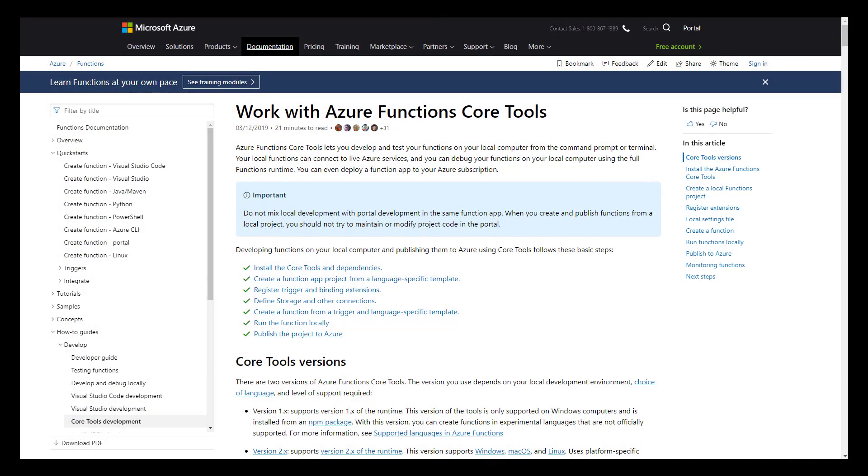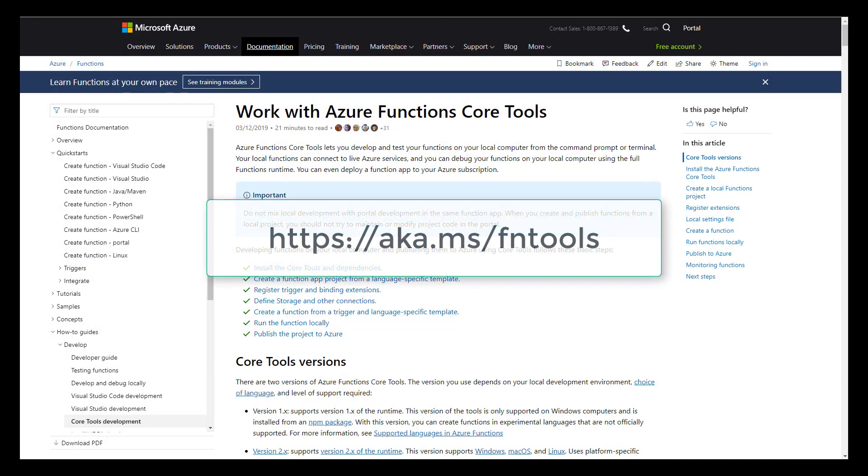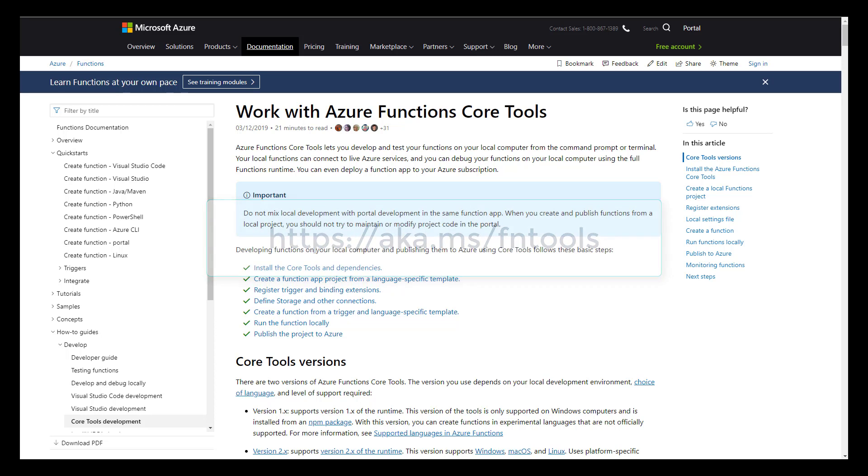To develop locally, we'll work with the Azure Functions core tools. These are cross-platform tools that can be run on Windows, Mac, and Linux to develop your Azure functions locally.